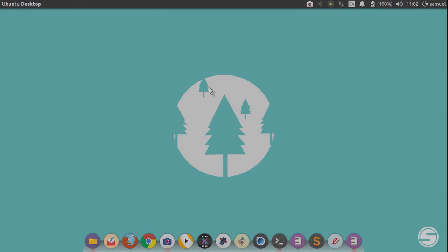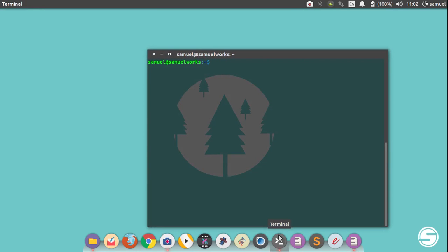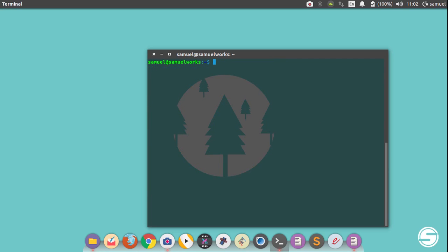We have MongoDB installed and our test databases. Now we need a way to interact with our databases. Open your terminal or command prompt if you're on Windows. We're going to install the package we'll use: run `pip3 install pymongo` — or just `pip` if you only have one version of Python. This is the package we'll use to interact with our database. Hit enter to install it.